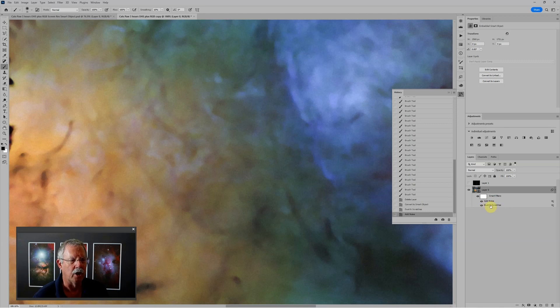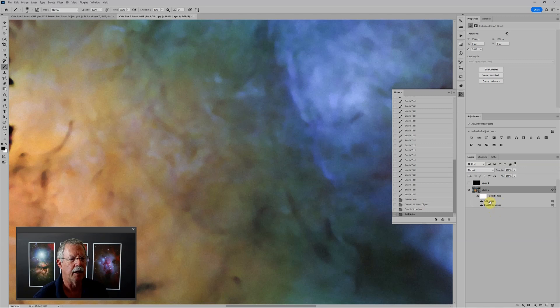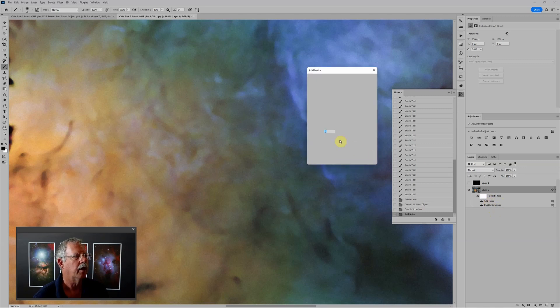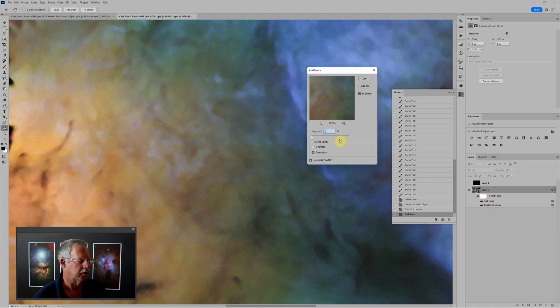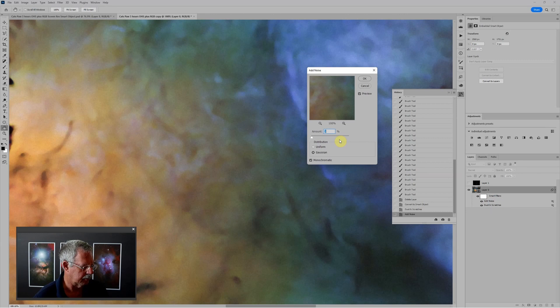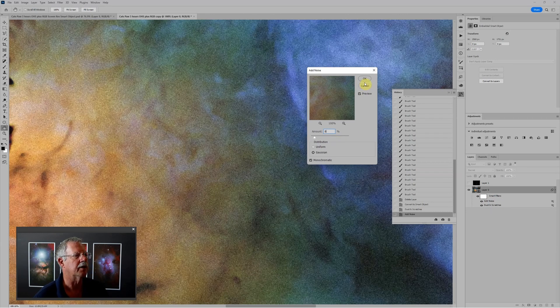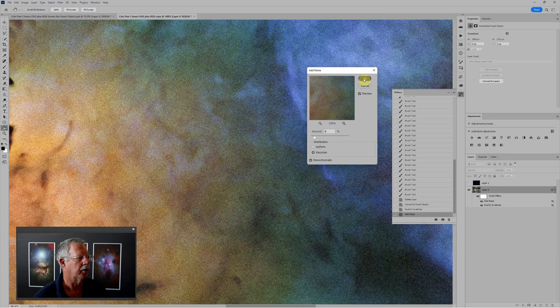But I can also, for instance, if I want to change the amount of noise I'm adding, I can double click on add noise. And let's just do something crazy. Let's go to 8%. Click OK.